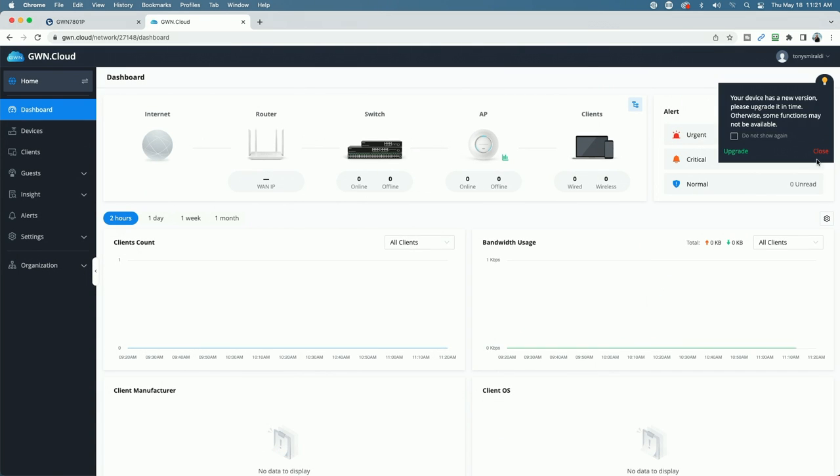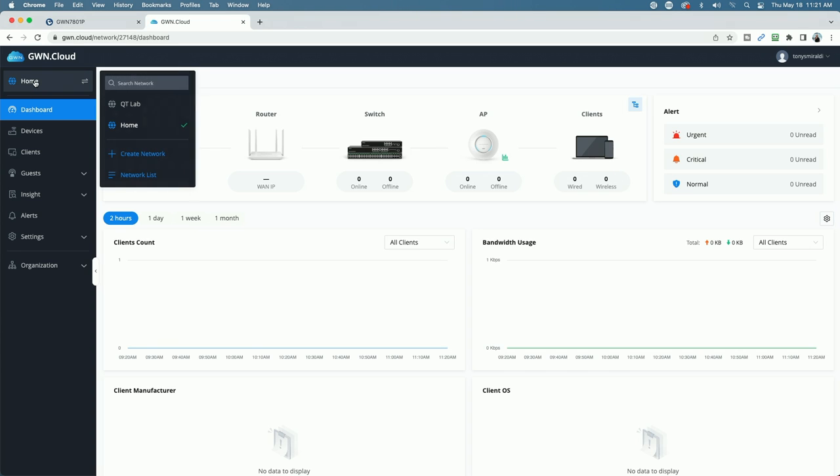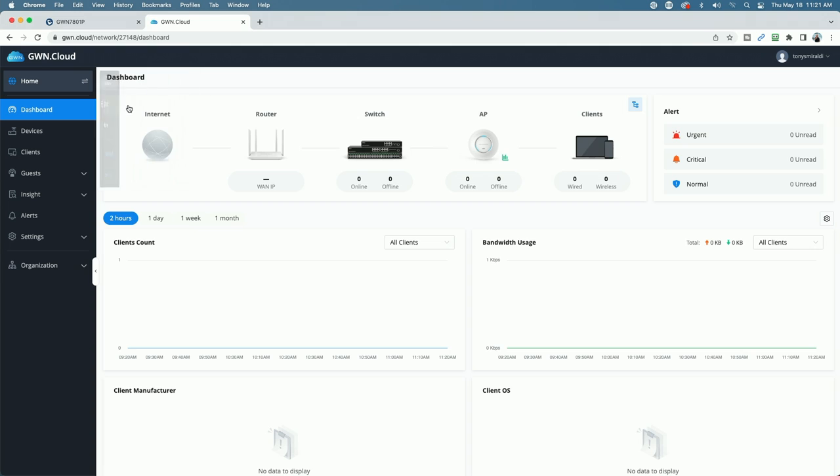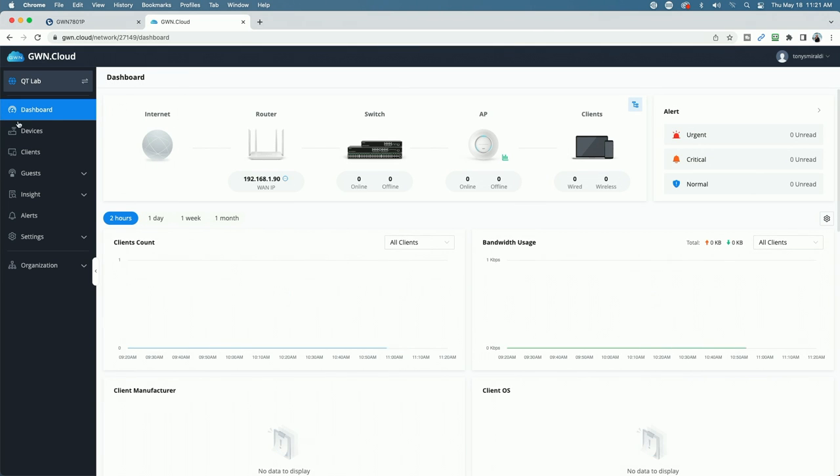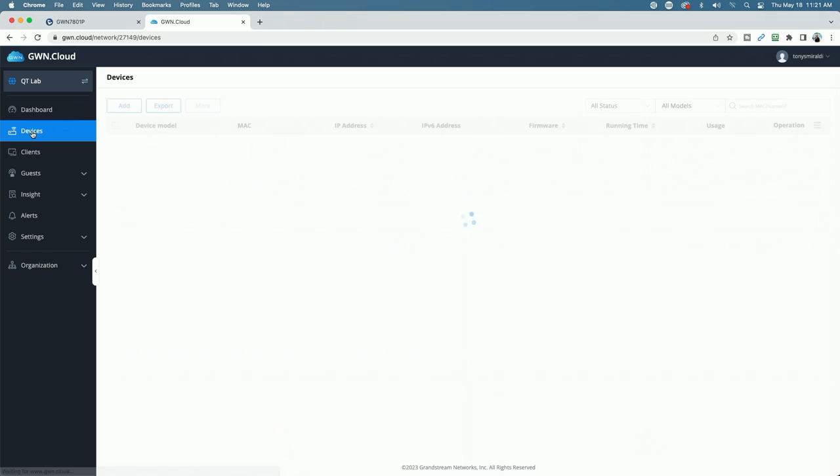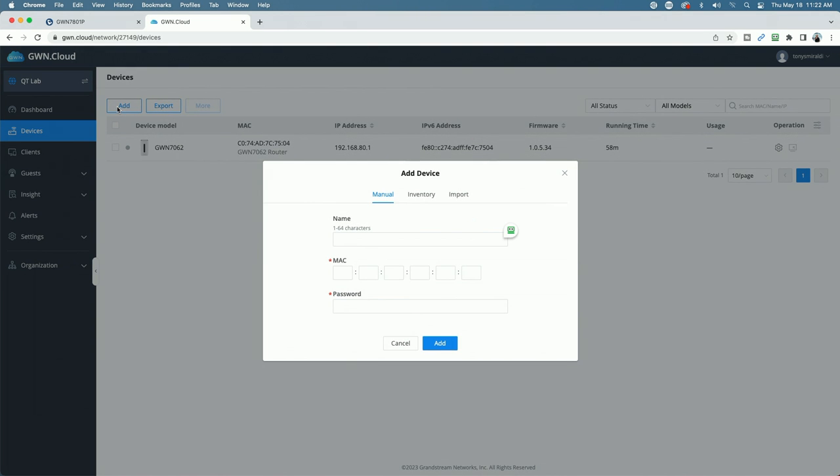Okay, so now we are signed in, and we're going to come up to here, and I'm going to click the site that I want to add the switch to, so that'll be QT Lab. And then I'm going to come over to the left menu again and click on devices. I already have one device added to my GWN.cloud account. That's the GWN 7062 router, which is offline at the moment. We're going to come up and click on the add button.